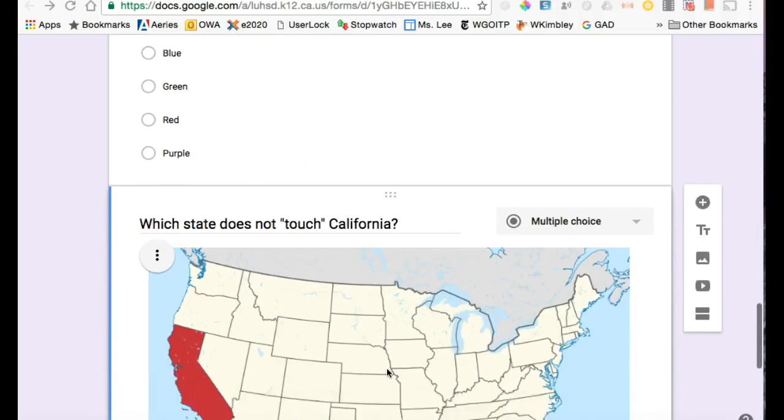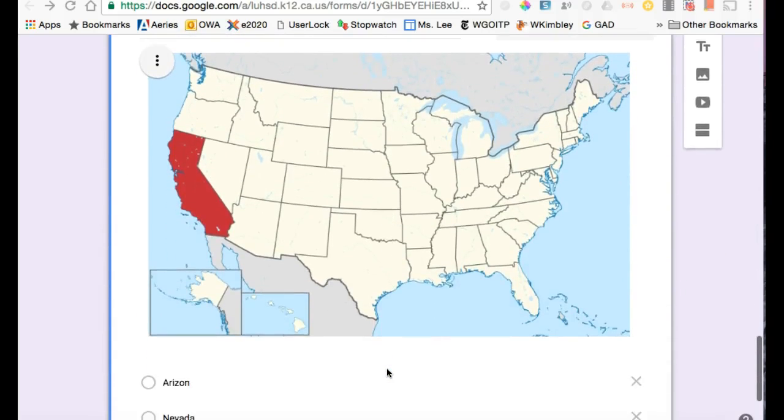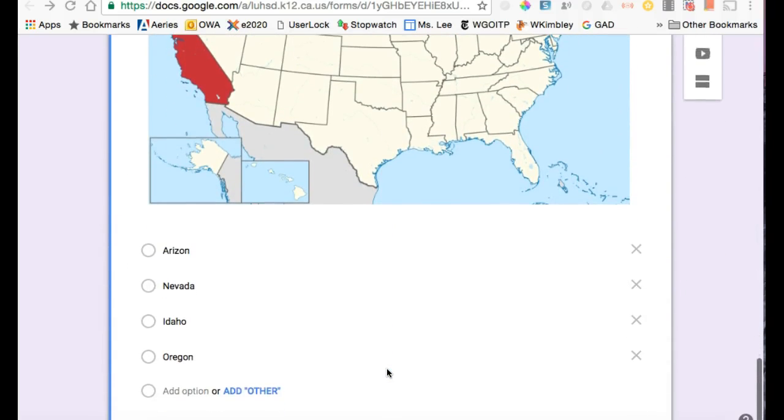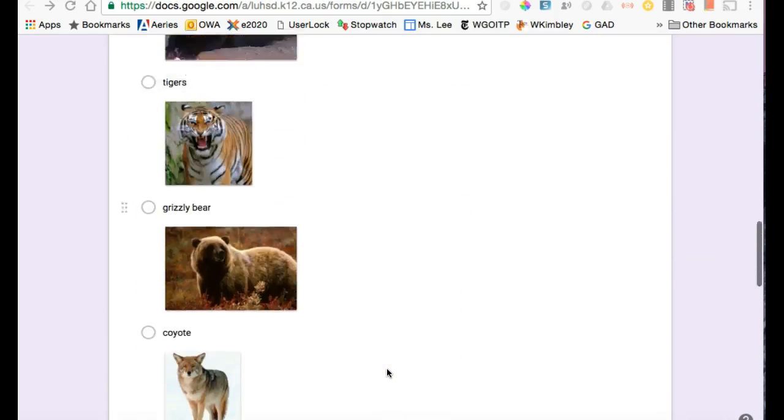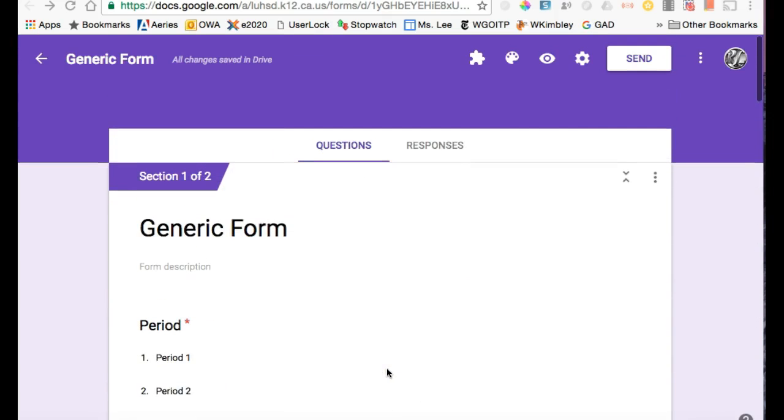So I finished adding the rest of the questions to my quiz, and now I want to make it gradable. I want Google Forms to grade it, so I'm going to make it a quiz.